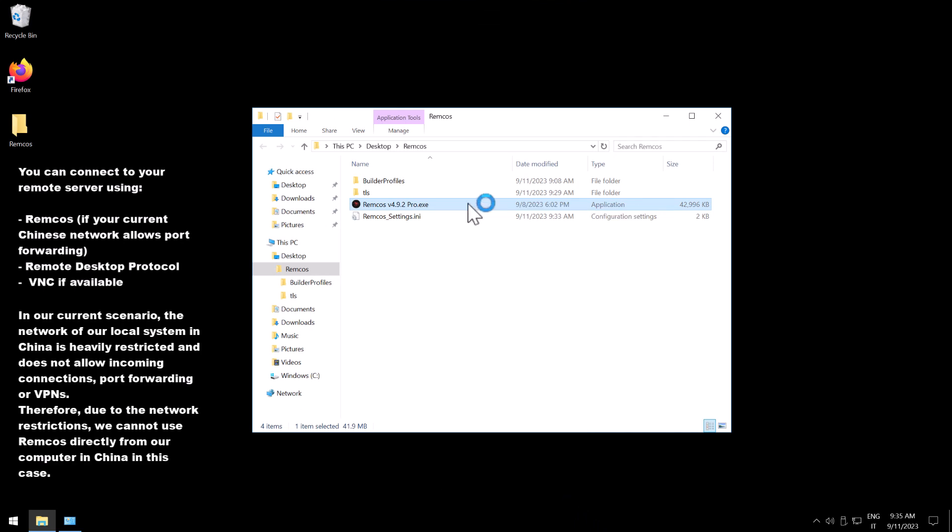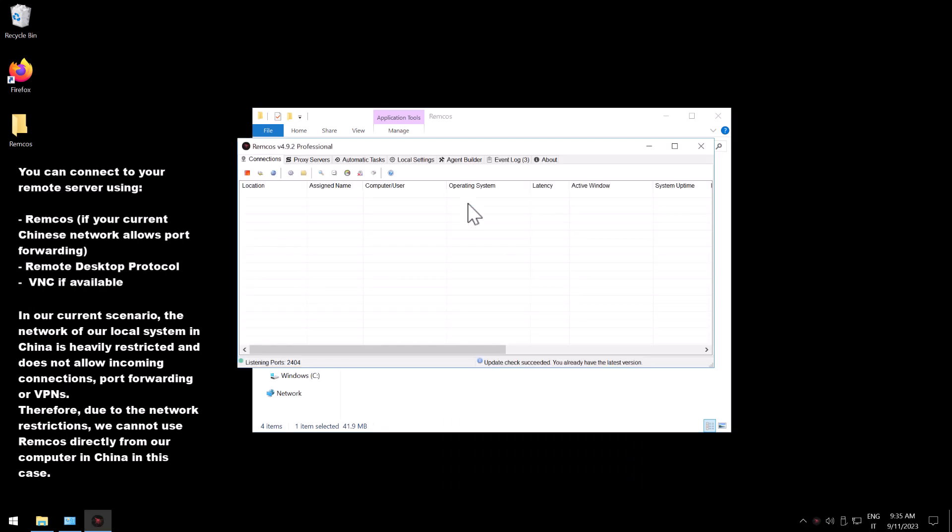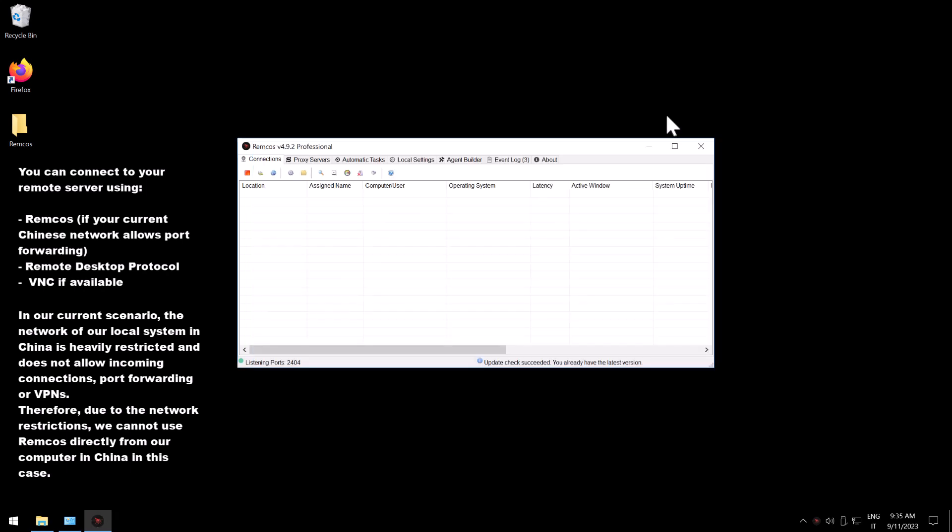So the first thing that we do is we open Remcos controller and we will have to set up an agent which will connect locally.